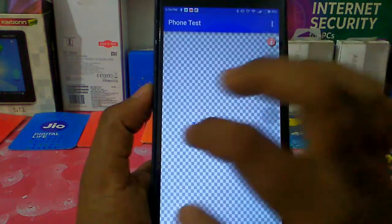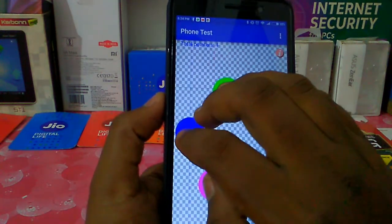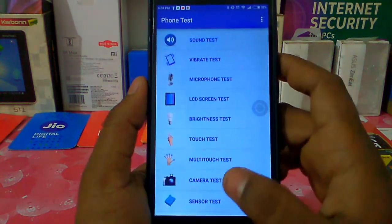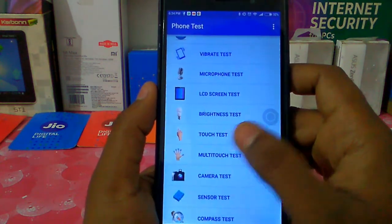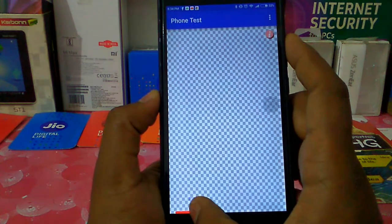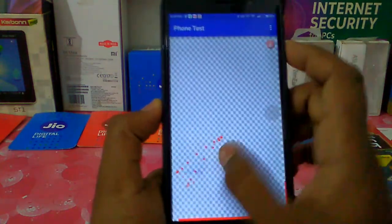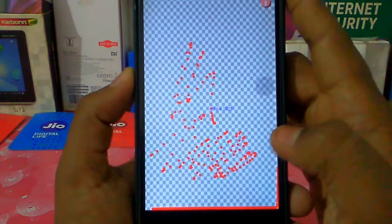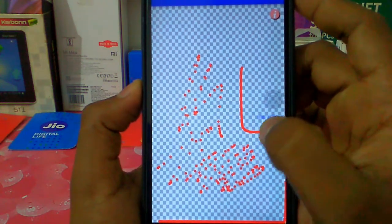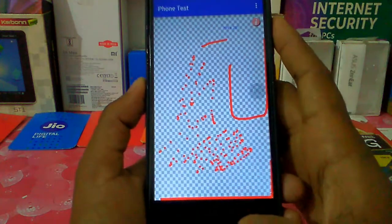We have a multi-touch test. You can use a 5-touch test and a 10-touch test. If you have a multi-touch test or 5-touch test, you can test it. You can also do a multi-touch test.